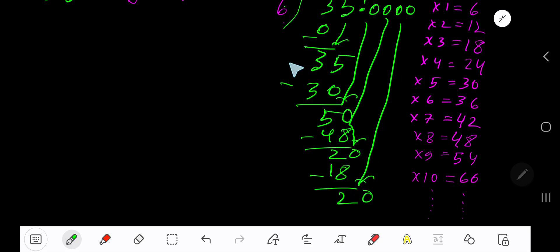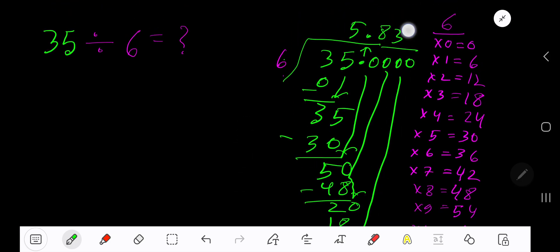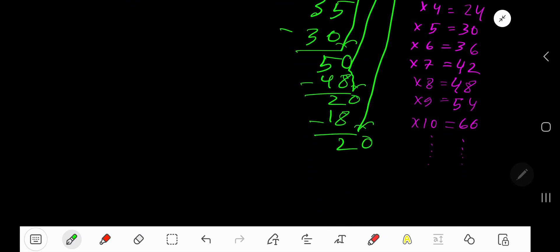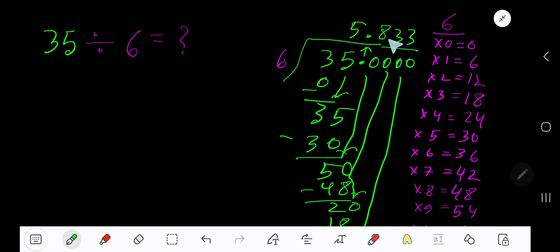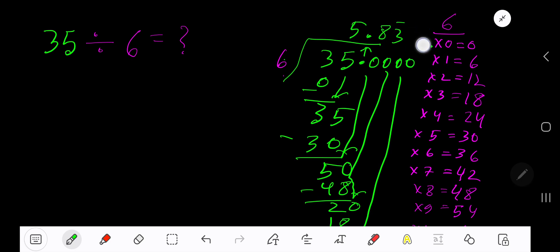Bring down more zero. But since we have gotten 3 places after the decimal, just place here 3 dots. So our answer is 5.833... You can place a bar over 3 to mean that this 3 is repeating.